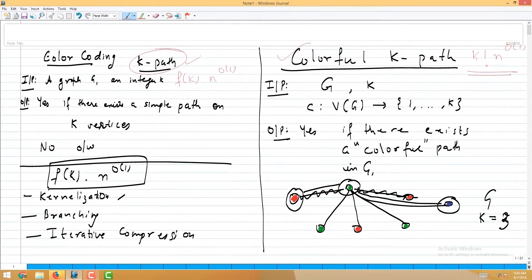How do we use the colorful k-path algorithm as a black box to solve k-path? The colorful k-path problem requires a coloring on the vertices as part of the input. So we need to provide some coloring to the instance. One idea: arbitrarily color the vertices of the graph and run the colorful k-path algorithm. If it finds a colorful k-path, we definitely have a k-path.